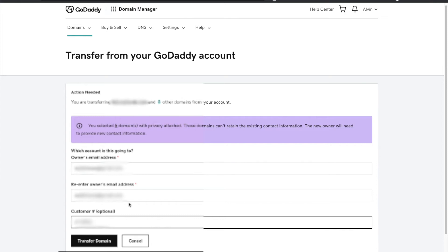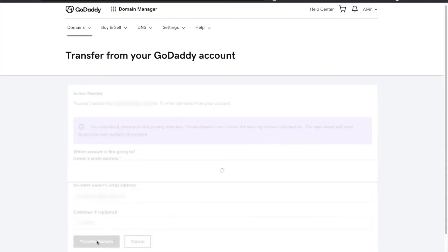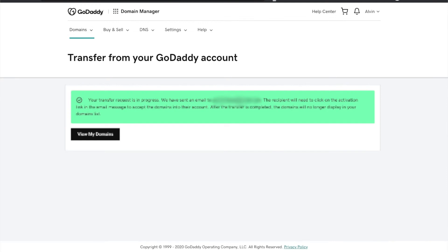Once you get the owner's email in there and the customer ID in there, or not the customer ID but I'd say include it, click transfer.